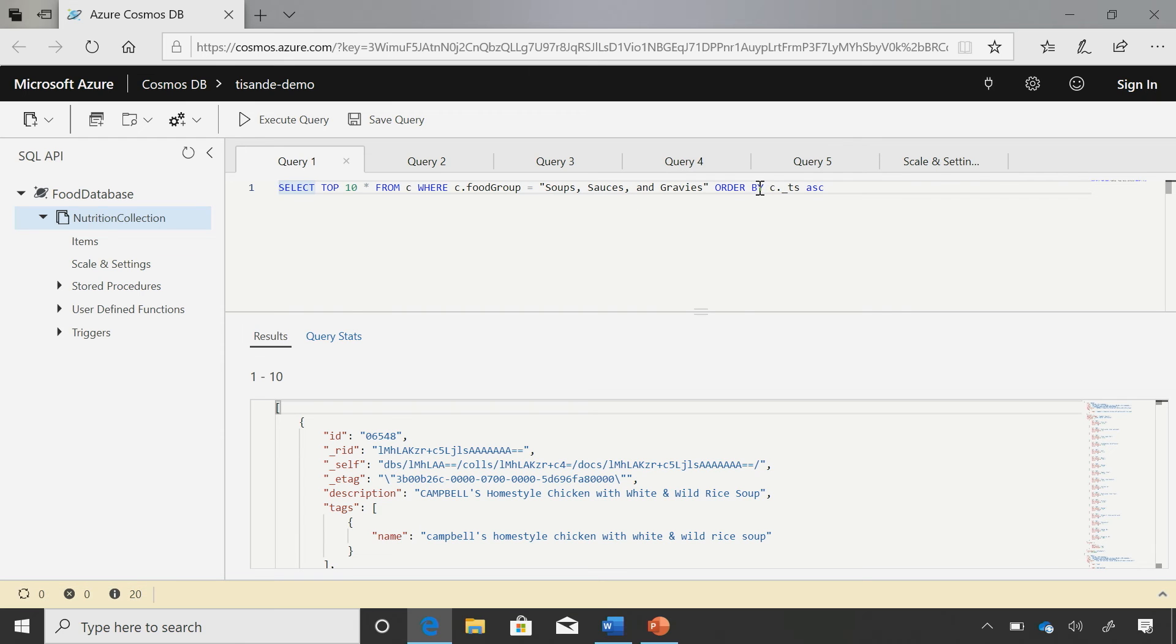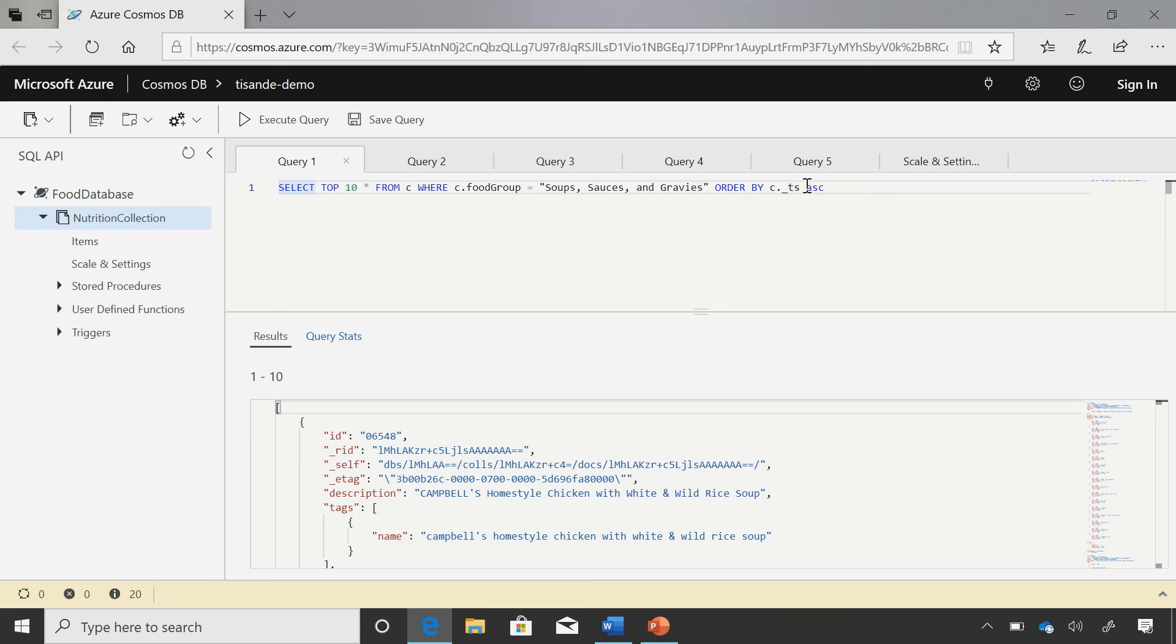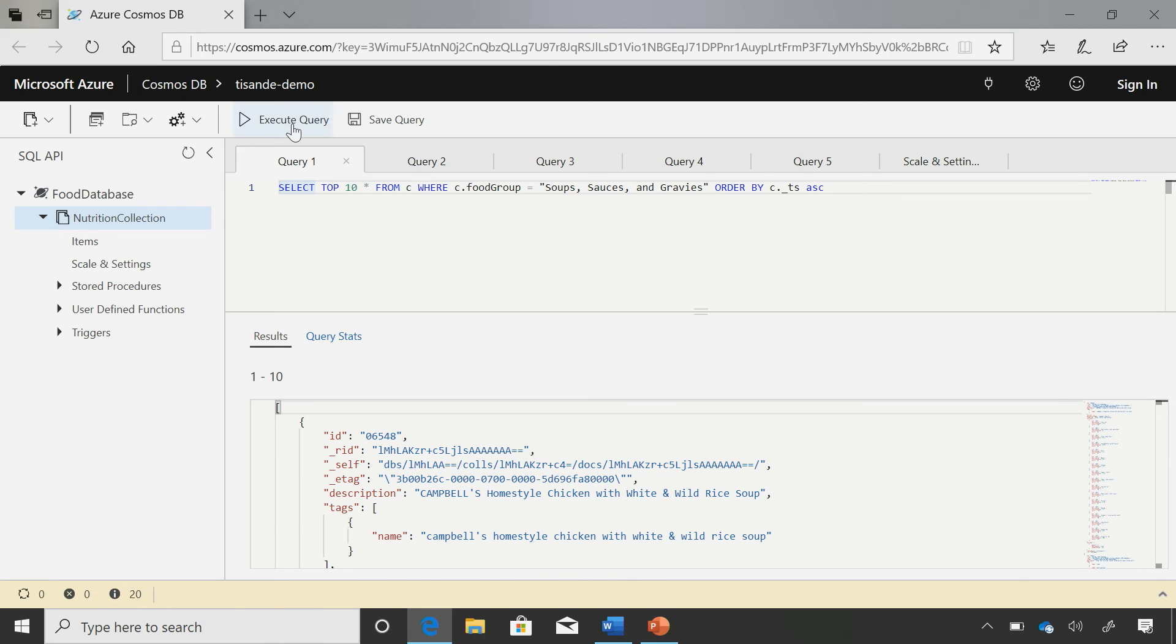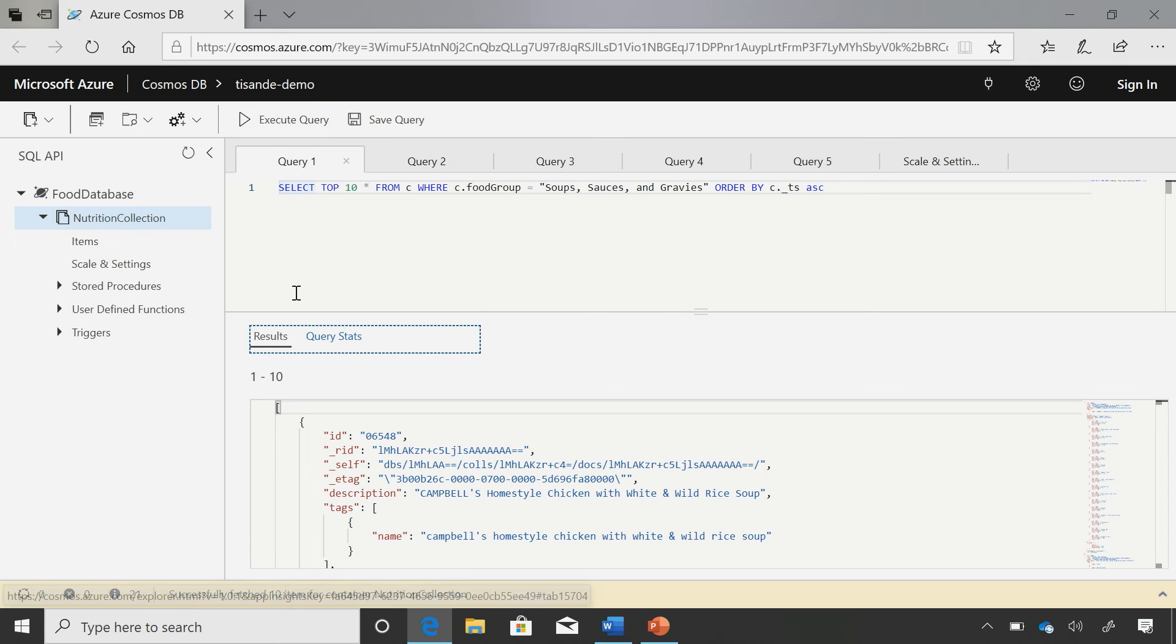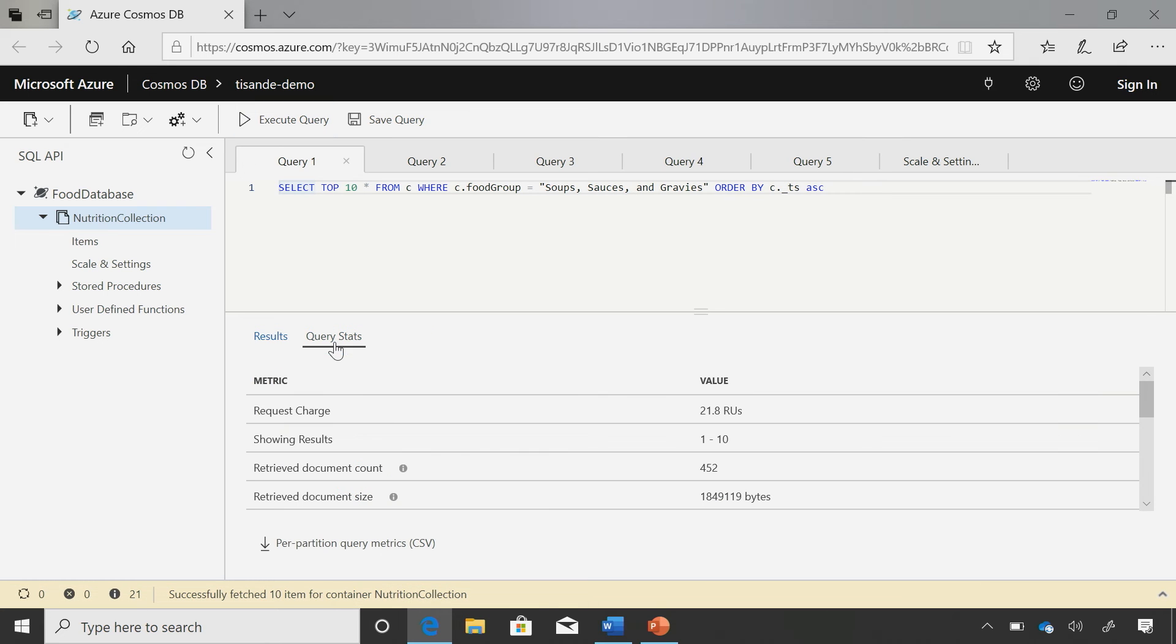Okay. And then I'm doing an order by the timestamp. Underscore ts is just a system property in Cosmos DB for the timestamp. Okay, cool. Now, this collection that I have right here, just has the default Cosmos DB index except it has a range index on every single property. Okay. And when I run this query, it's pretty efficient. It uses about 21 RUs, and we can optimize this.